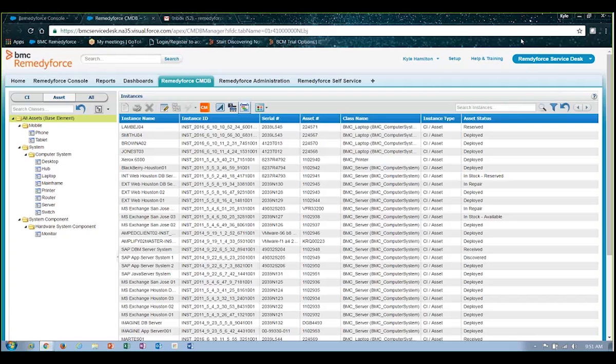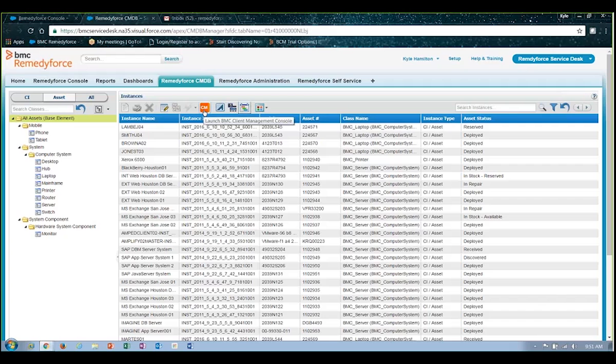RemedyForce has an out-of-the-box integration to BMC client management. You'll see right here at the top of my screen, BMC client management has the capability to actually go out and do discovery of these devices on the network, so that you can automatically populate the majority of your desktop, laptop, server information without having to go through manually creating those assets or configuration items here.